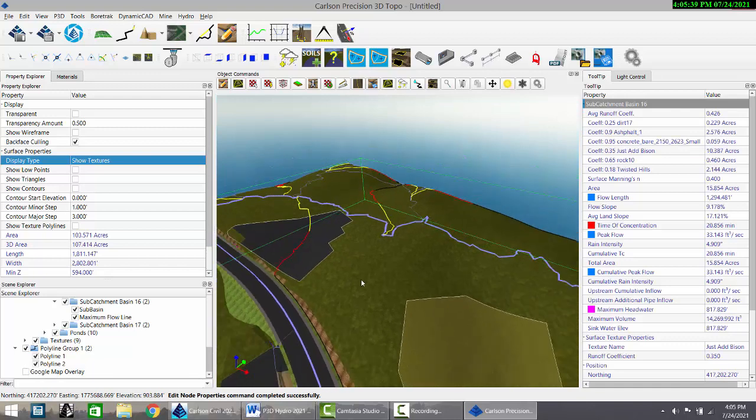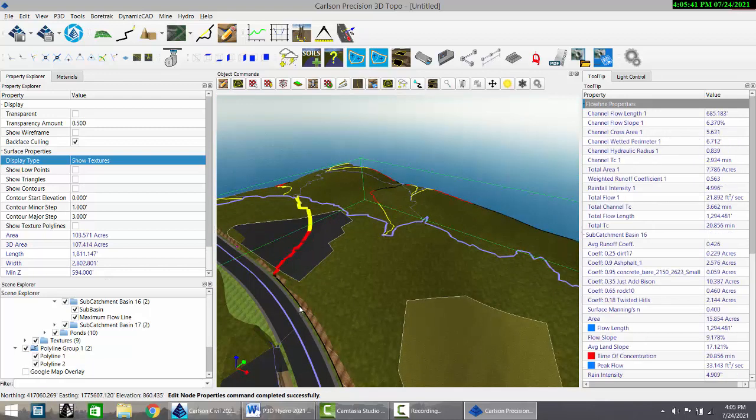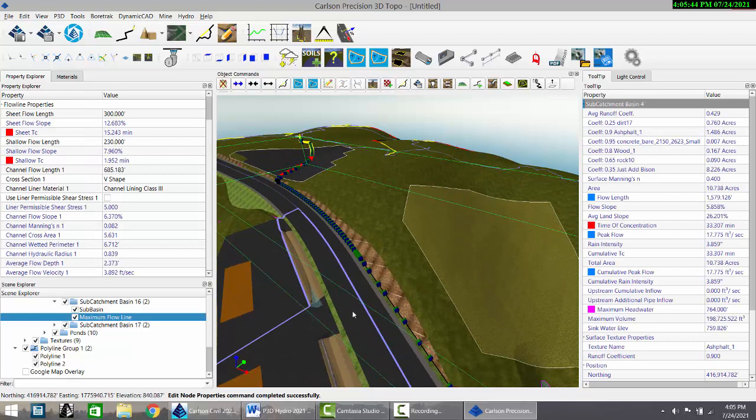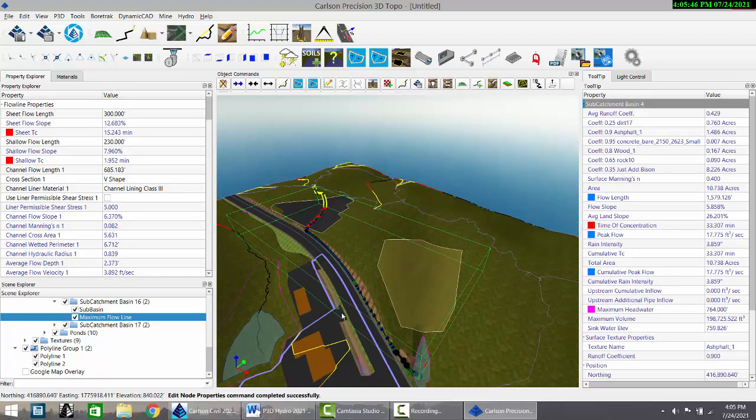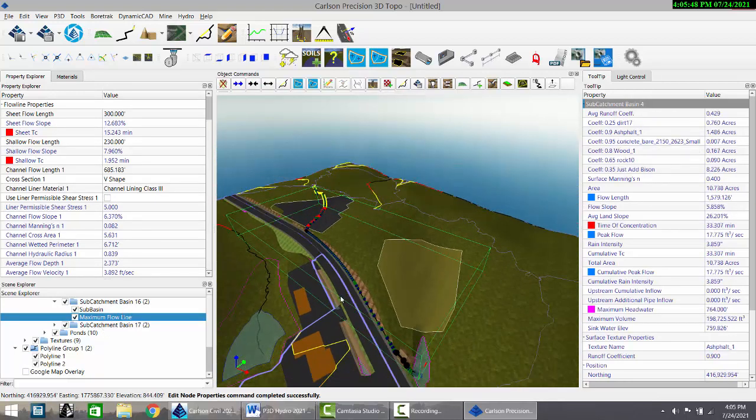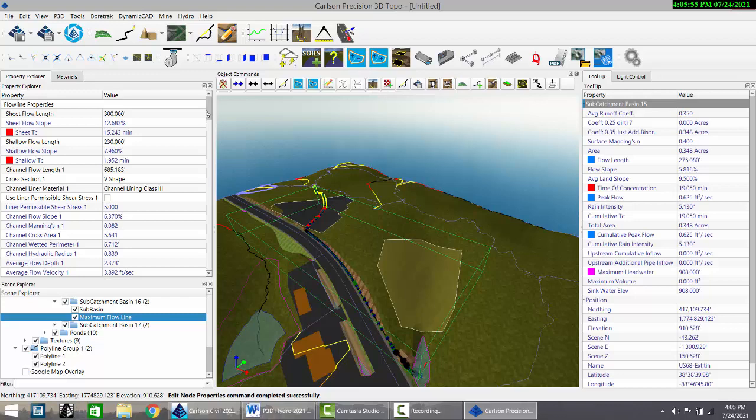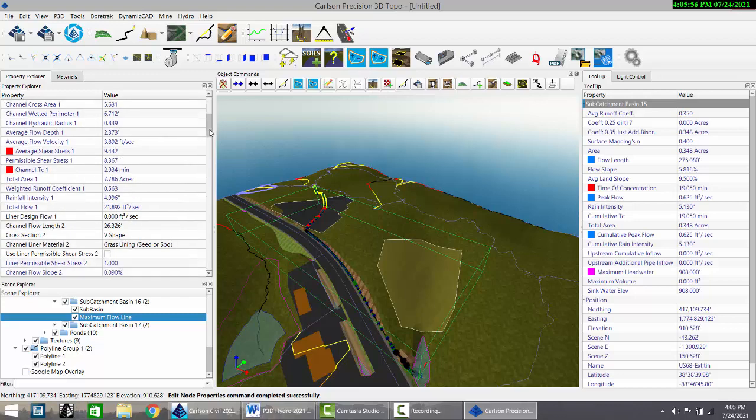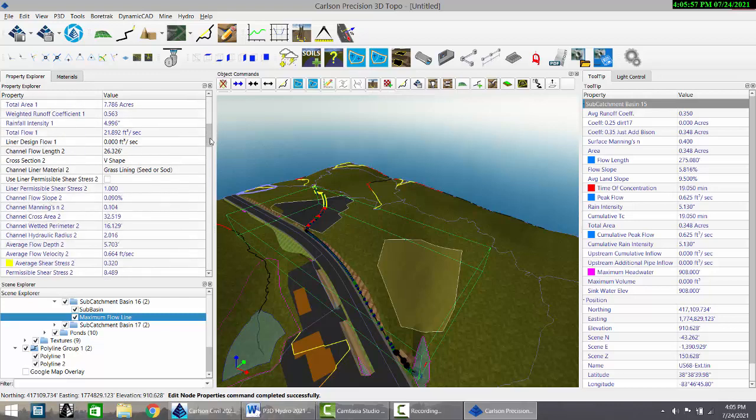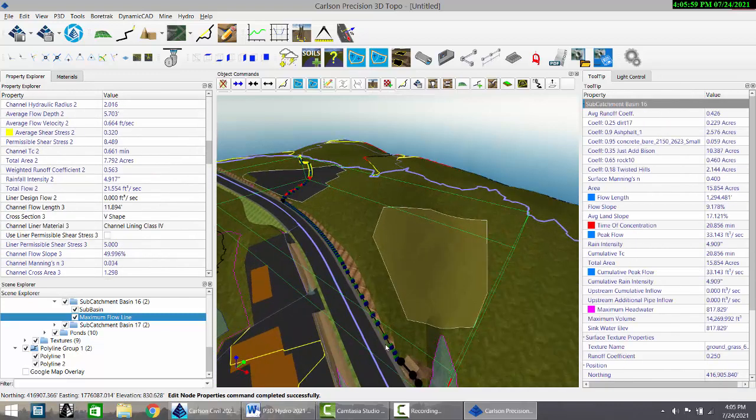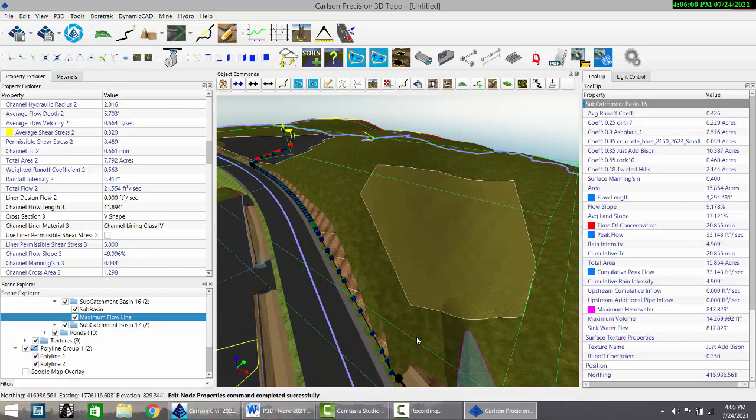The last thing is to take a look at the I factor. That's based on the longest flow line in all cases. If we come in and look at this, you can see there's contributions to the time of travel from the sheet flow, shallow flow, and each channel segment. We have five of them.